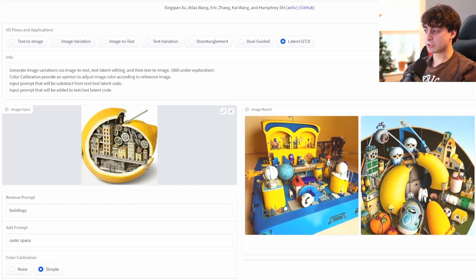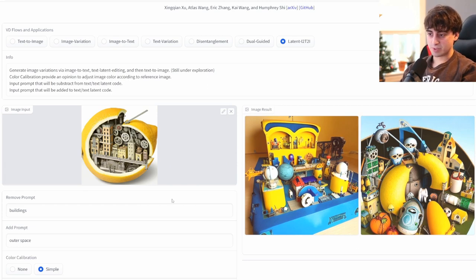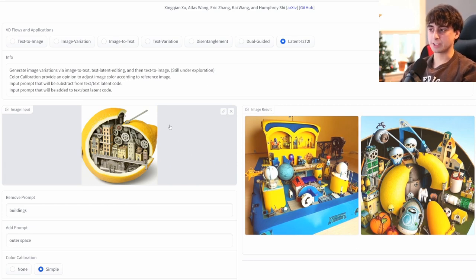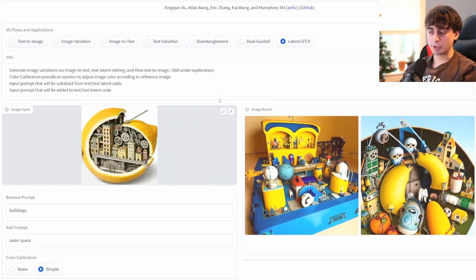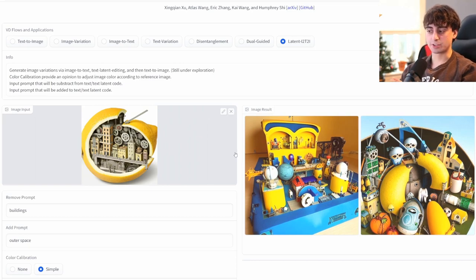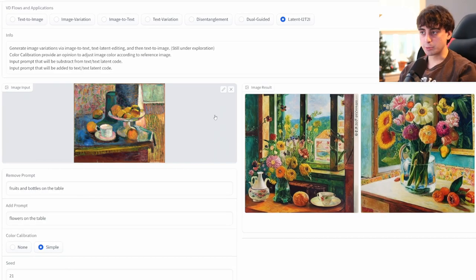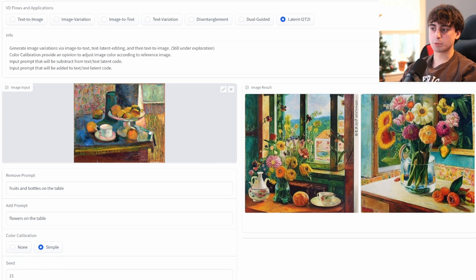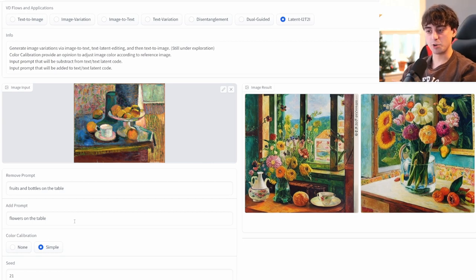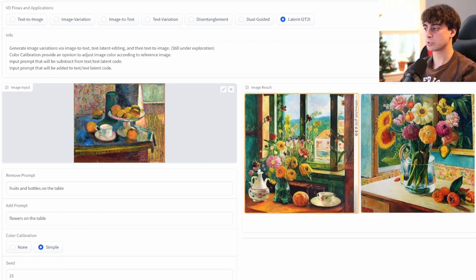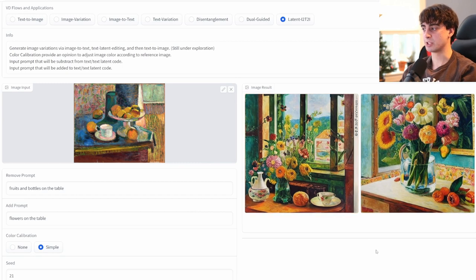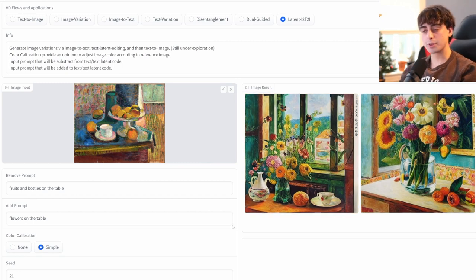We'll do a little test here. I'm using this AI-generated image of buildings inside of a lemon. It's kind of an abstract image. We're going to remove the buildings, and hopefully replace them with outer space. Well, we definitely got some interesting images here. Not really working as intended. I believe this one's still in the experimental phase as well. They do provide another example here. Fruits and bottles on the table is what they want removed, and they wanted to replace them with flowers, and it sort of works out here, I think. Nevertheless, pretty cool stuff.